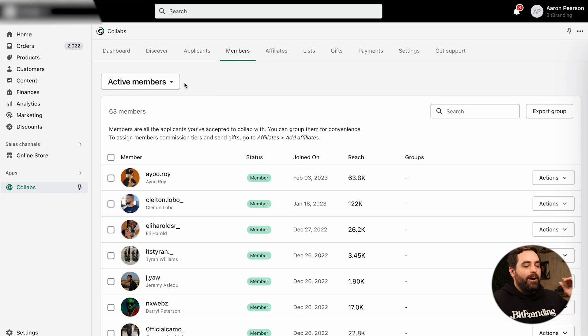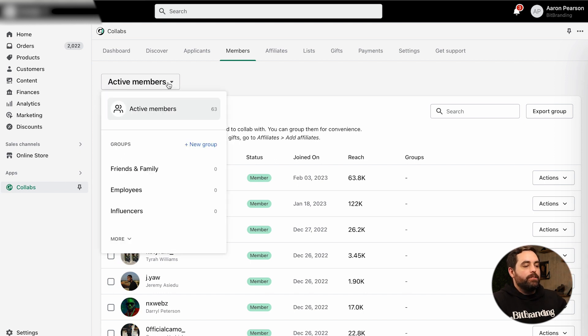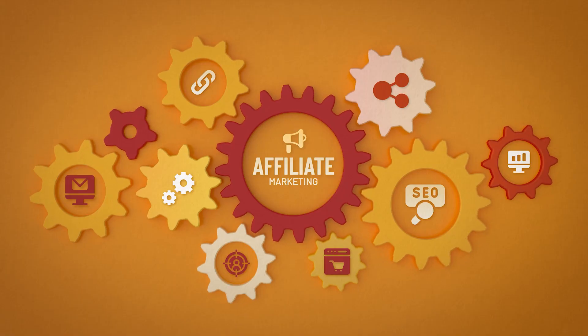Within the Members tab, there are also hidden menus: active members, friends and family, employees, influencers. This is a place to have everyone you've accepted that you're ready to start doing something with — either sending them free gifts or adding them as an actual affiliate to give them a link so they can promote your product. Depending on how you want to work with them, you can put them into different buckets or categories right within here, just to keep yourself organized.